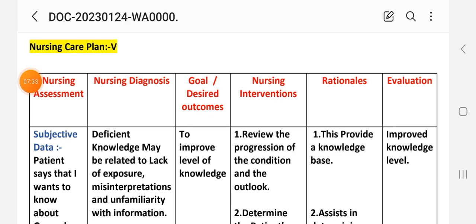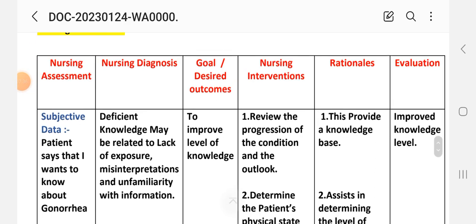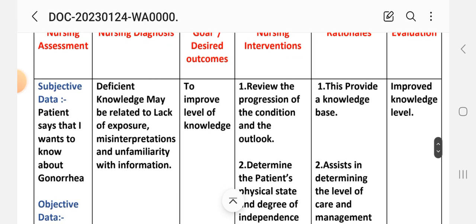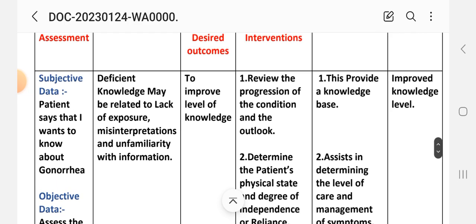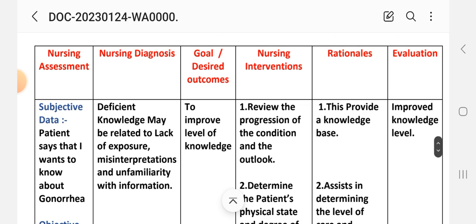Care plan number five. Nursing assessment — subjective data: the patient says 'I want to know about gonorrhea.' Objective data: the patient's level of knowledge. Nursing diagnosis: deficient knowledge related to lack of exposure, misinterpretations, and unfamiliarity with information. Goal: to improve level of knowledge.